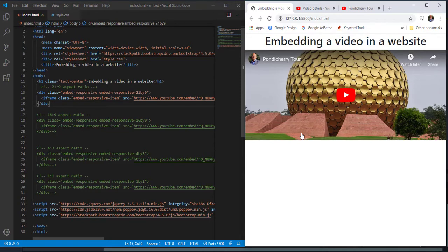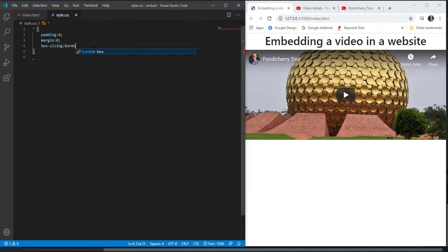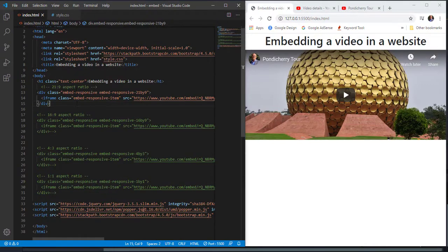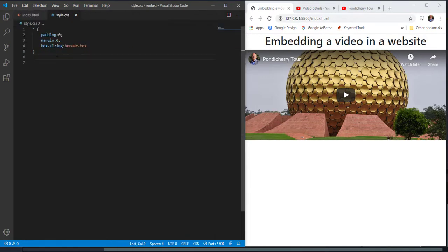If I want to define a specific width and height, I need to come to the stylesheet. First, let me give a CSS reset: padding 0, margin 0, and box-sizing border-box. Next, to reduce the size of the video so it doesn't go through the full viewport, I copy the class 'embed-responsive' and target it in the stylesheet.